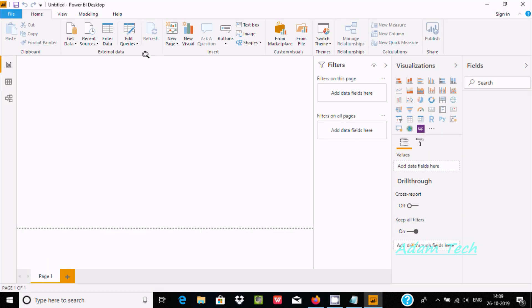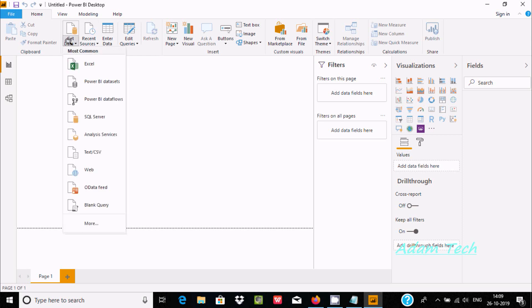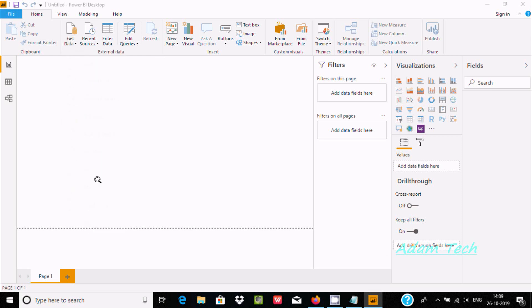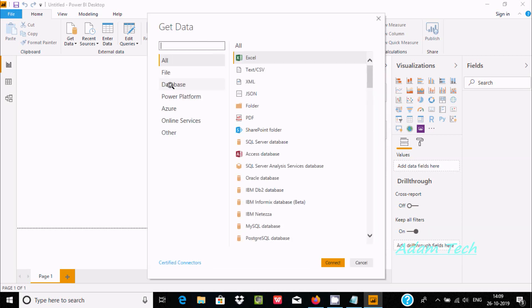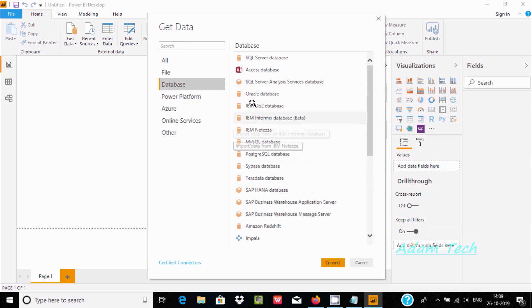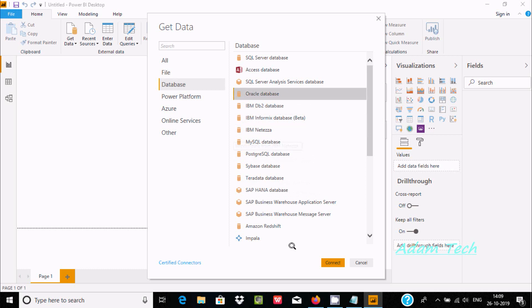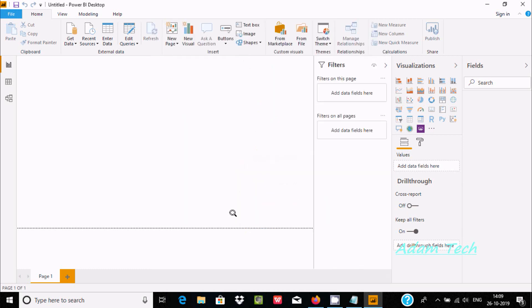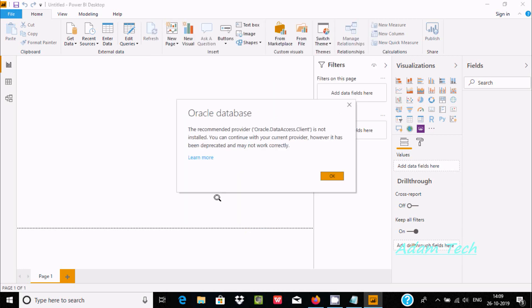So here is the Power BI desktop. Go to Get Data and click on More. After that go to Database and here you can find different databases. We need to select Oracle Database. Now click on Connect.